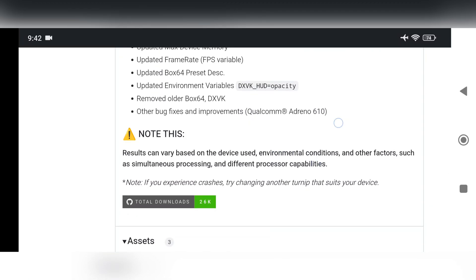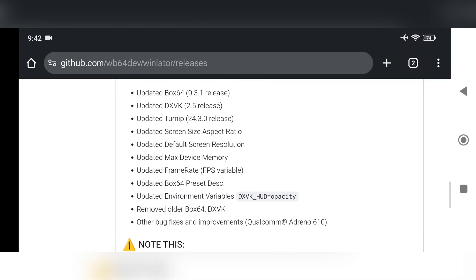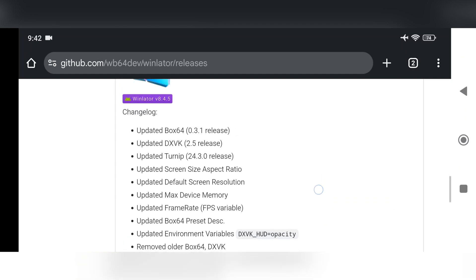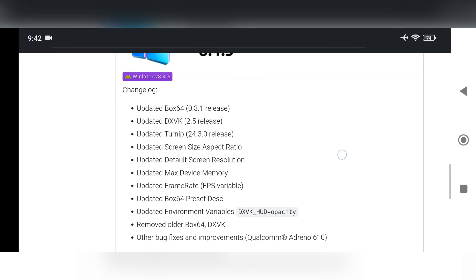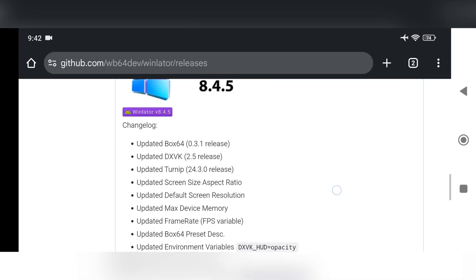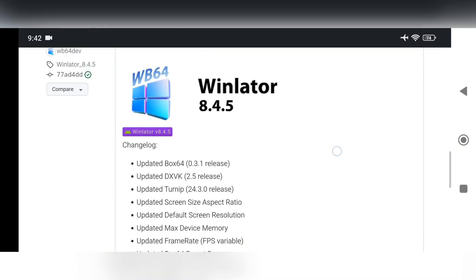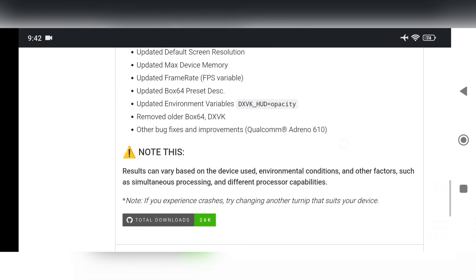There are improvements to the screen size, default resolution, device memory, and frame rates. A new DXVK HUD opacity setting has been added, and older versions of Box64 and DXVK have been removed for smoother performance. Plus, there are bug fixes and optimizations specifically for the Adreno 610 GPU users.